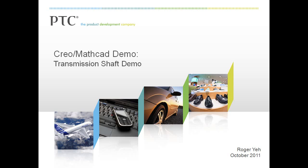By now, you should be familiar with the capabilities of both Creo Parametric and MathCAD Prime. Let's see how we can leverage the combination of the two tools to help us with engineering tasks.